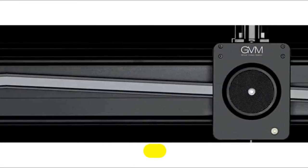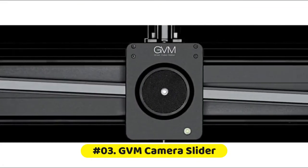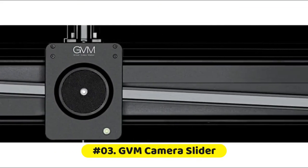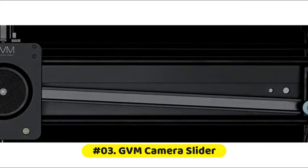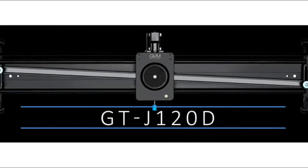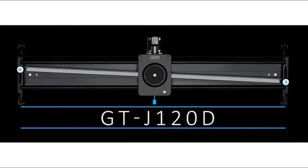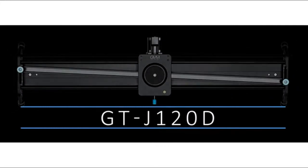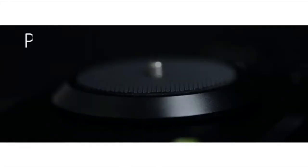GVM motorized camera slider. This electric camera slider supports striking shooting, panoramic shooting, time-lapse, video capture, preset starting point and ending point.